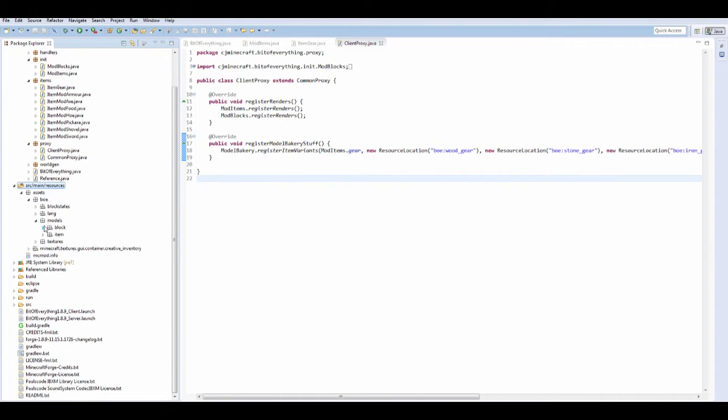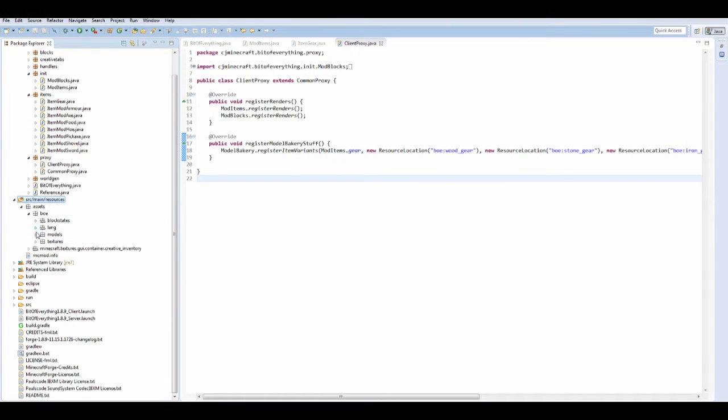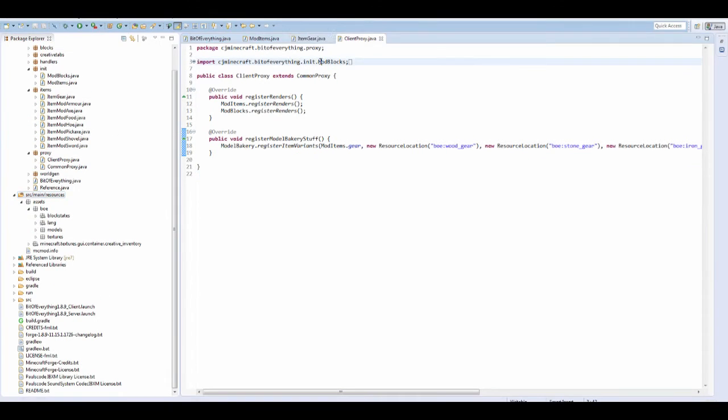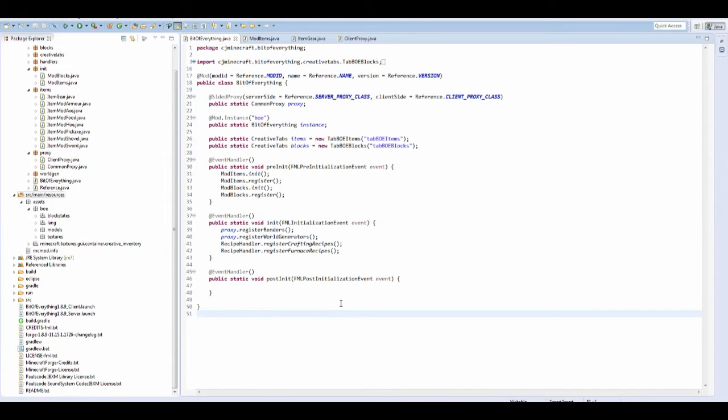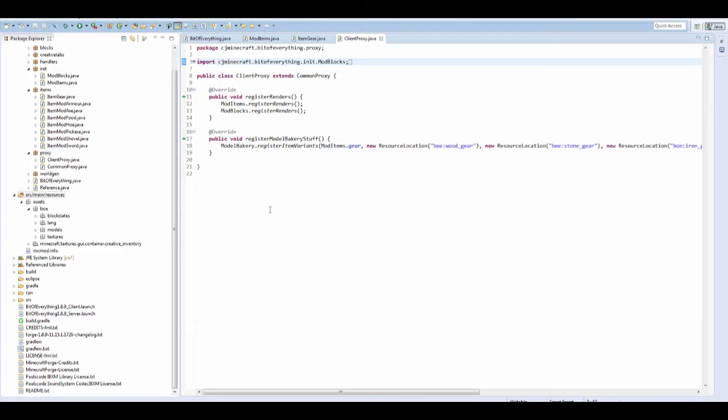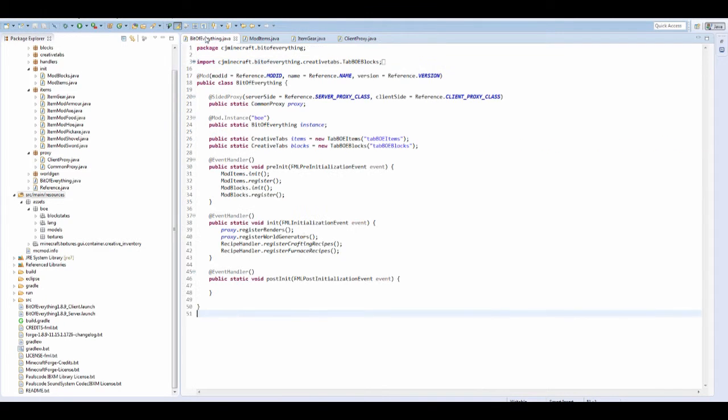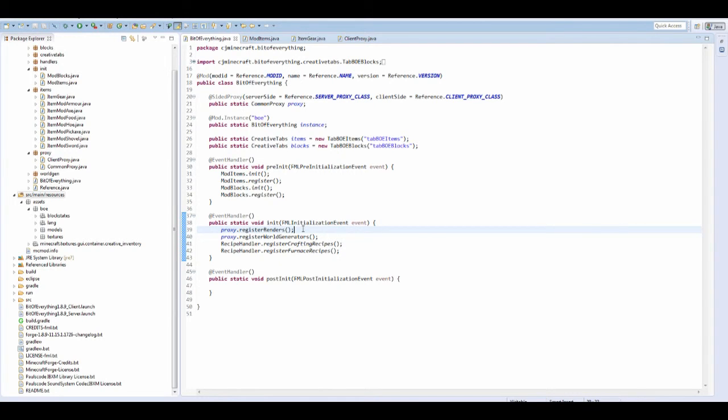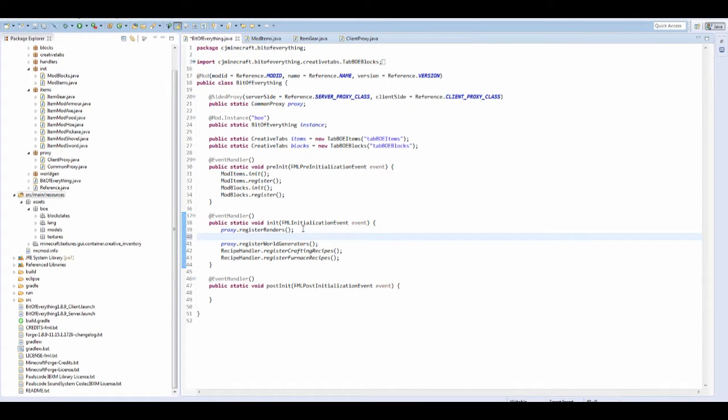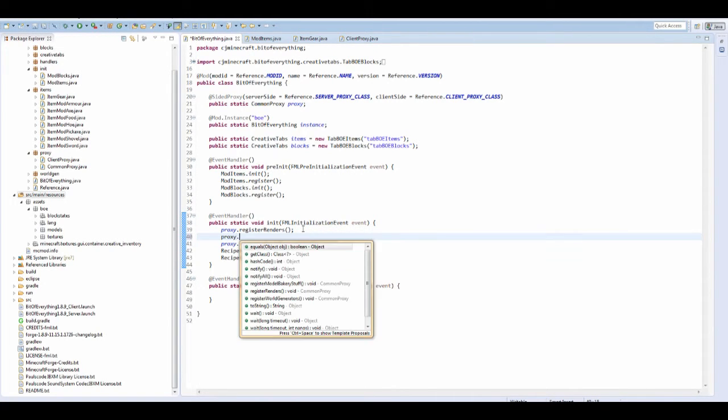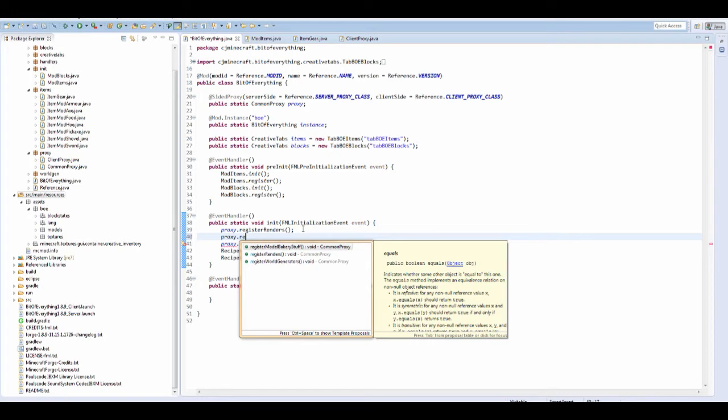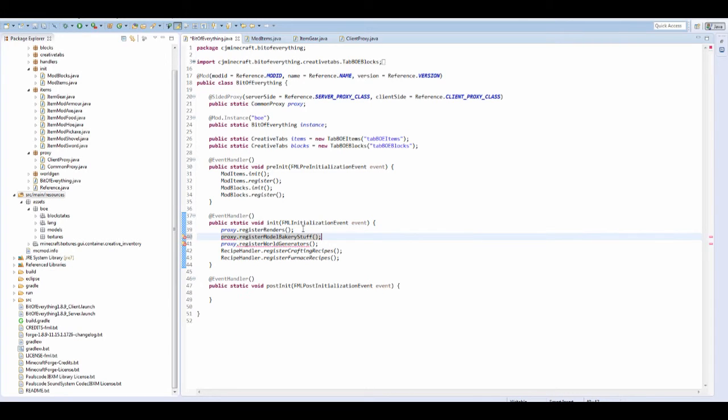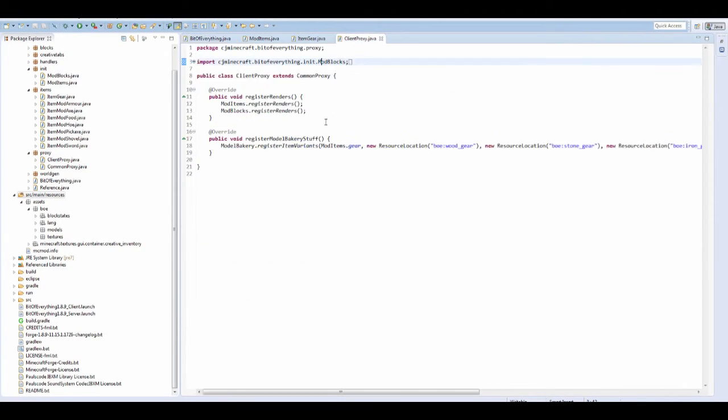Before we run our game, we forgot something that's really important. We need to actually register these actual renders. So registering the renders is here. So if we do proxy dot register mod bakery stuff, and that's actually going to call it on the client proxy. Now it has to be called in the client proxy because I found out this when doing my mod that if you run a server with your mod, the server doesn't have the model bakery class.